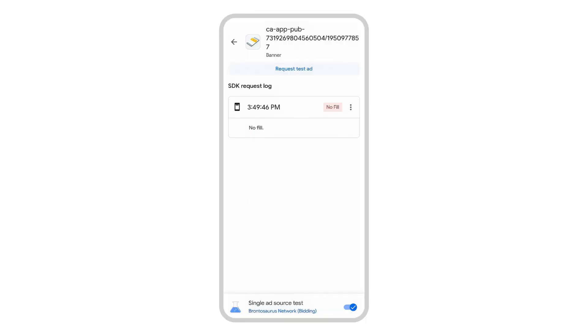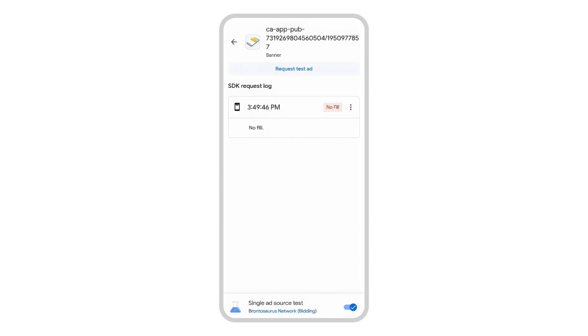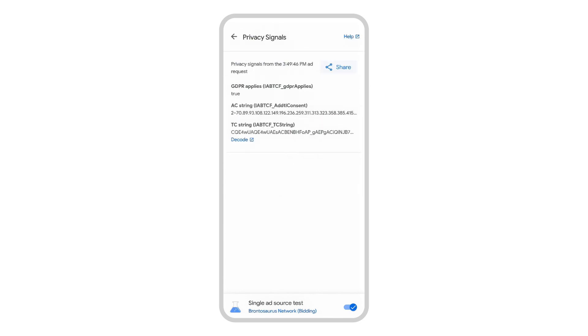Let's use what we've just learned to troubleshoot a consent-related no fill. I've set up a new bidding ad source, but it didn't submit a bid because no user consent was provided. My app is in a GDPR regulated region and I've integrated a consent management platform, so I'll navigate to the privacy signal screen and decode the TC string.